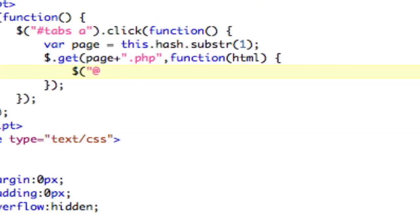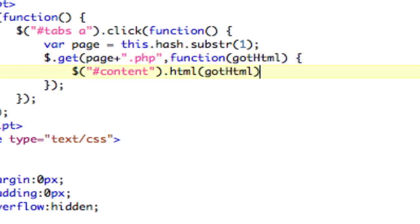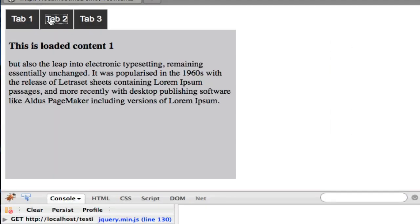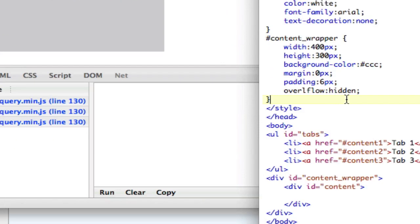So now we just need to replace the content. So pound content, which is the div that we made for that HTML, is that HTML, right? This. So let's call this gotHTML. GotHTML, just so you don't get confused. And tab one, boom. There you go. Looks nice. So that's loaded content via AJAX.